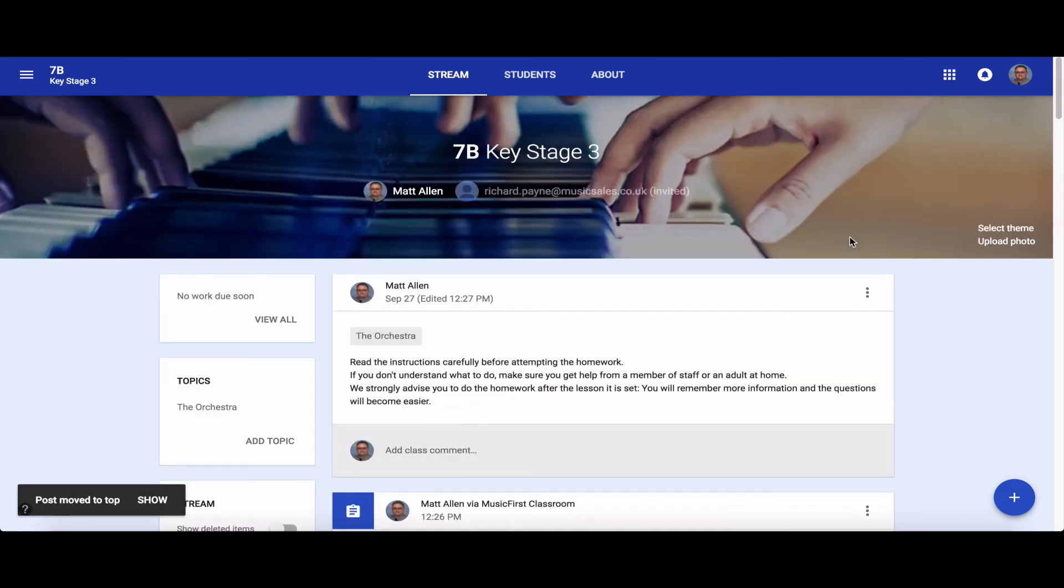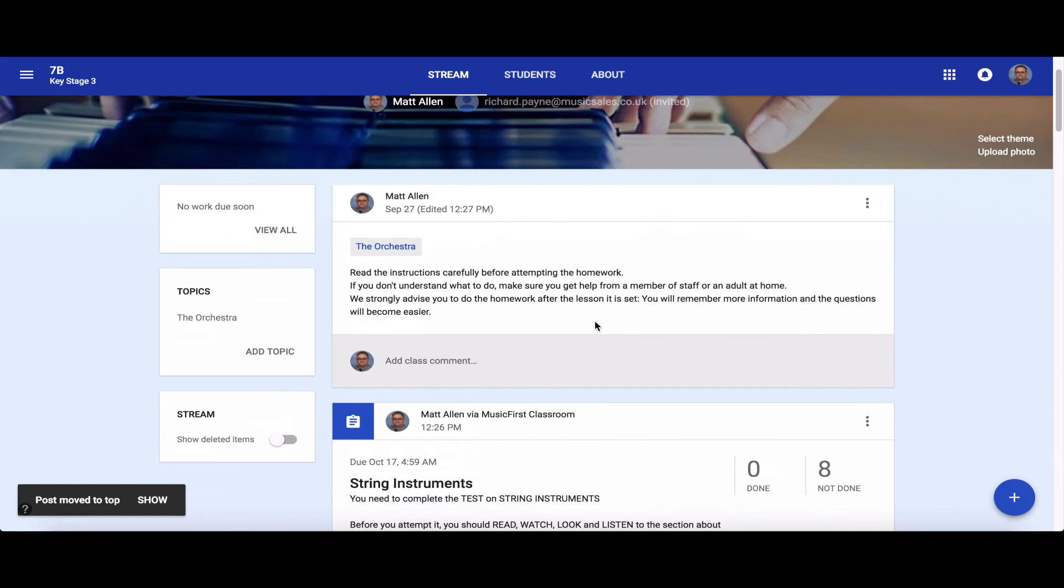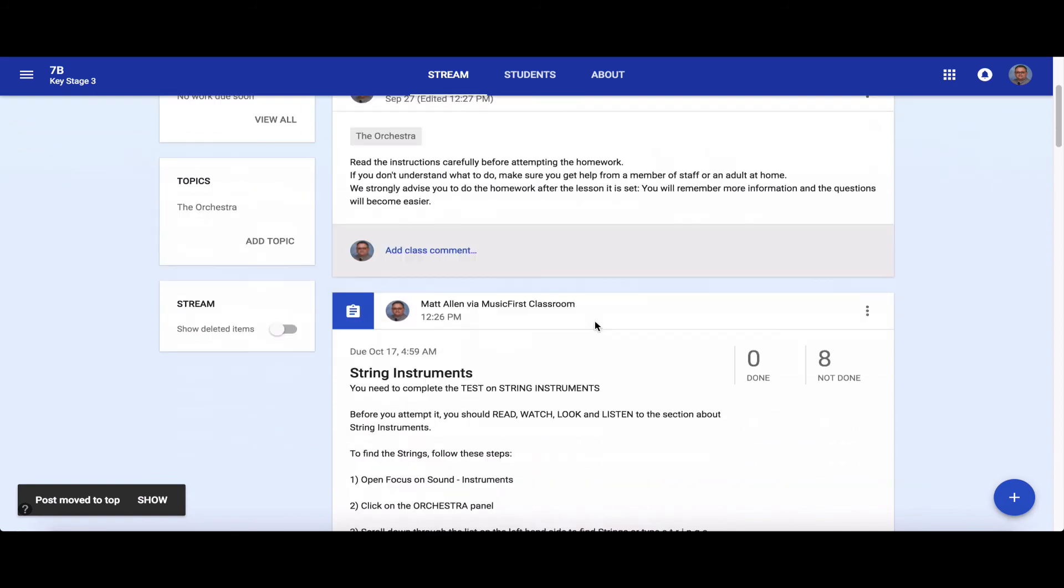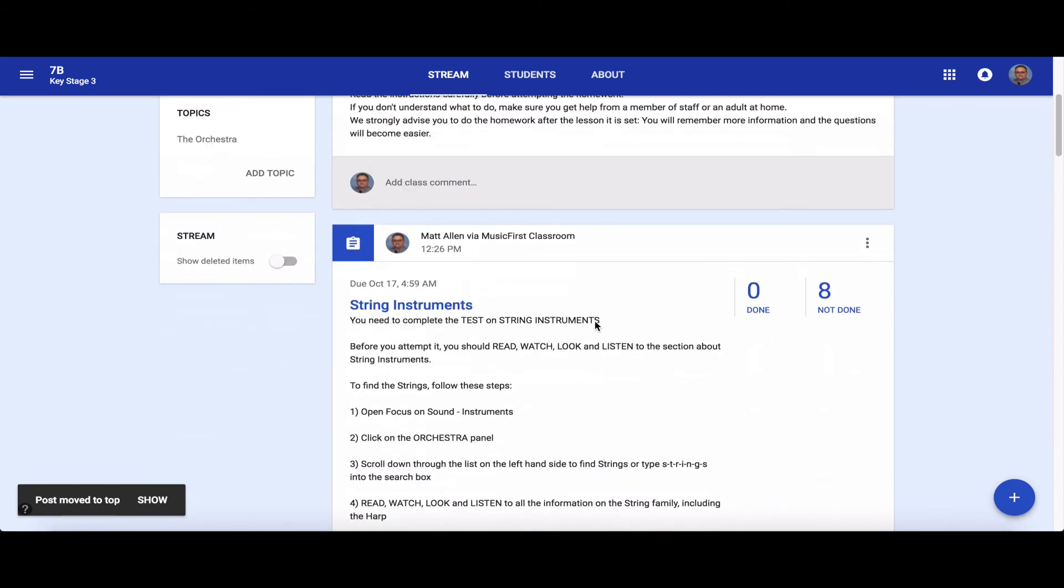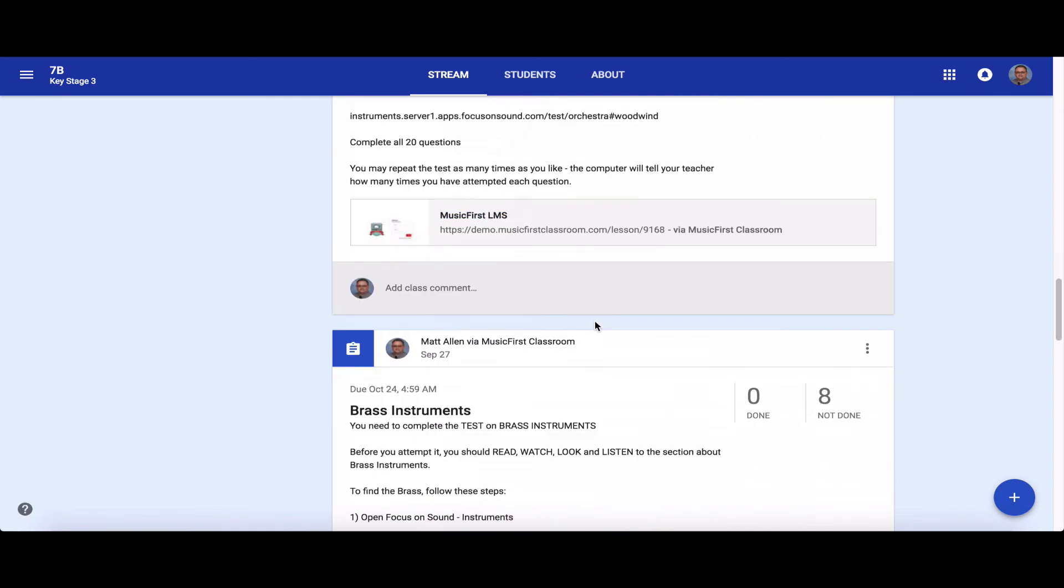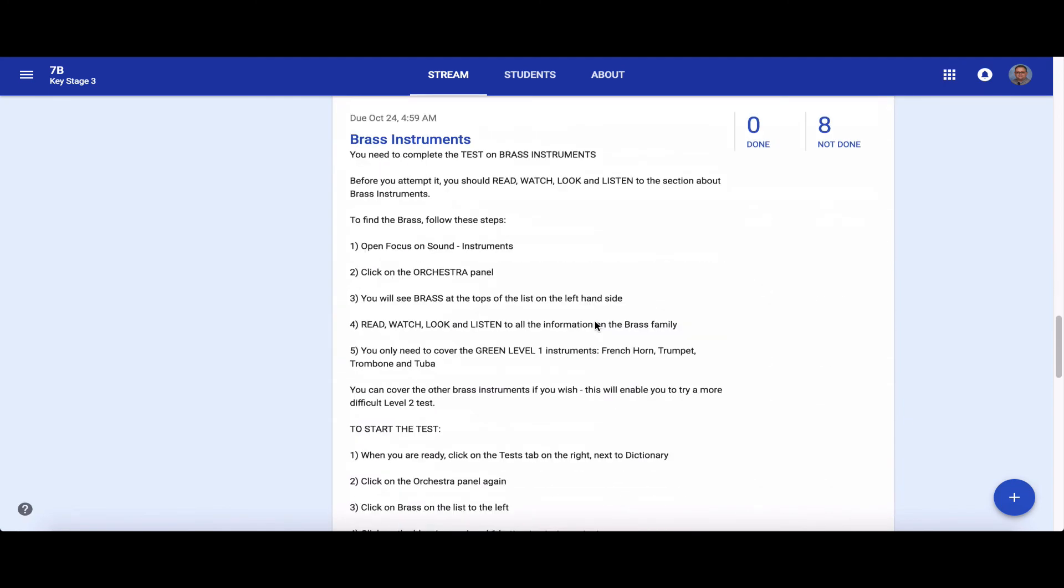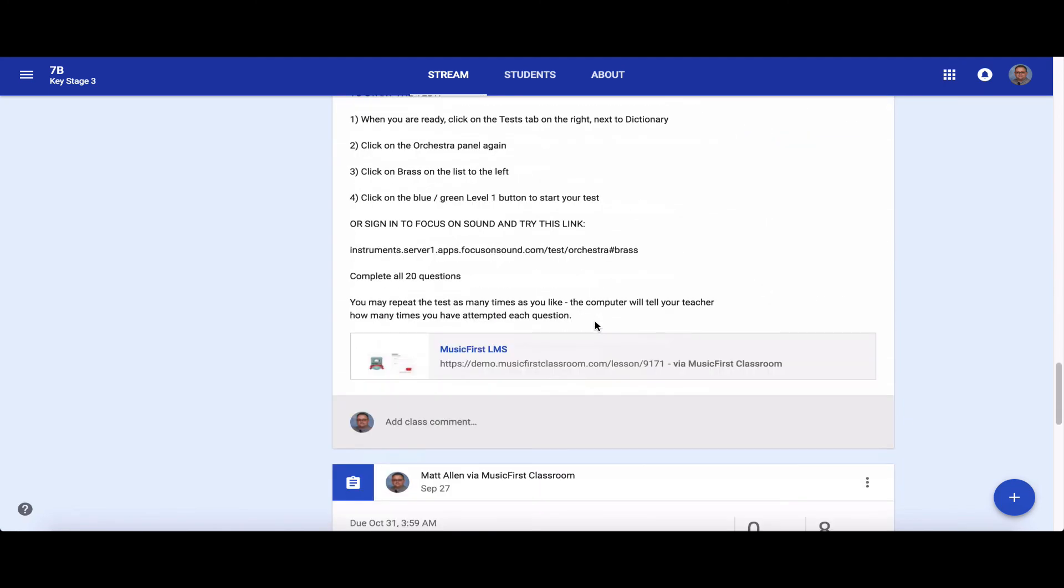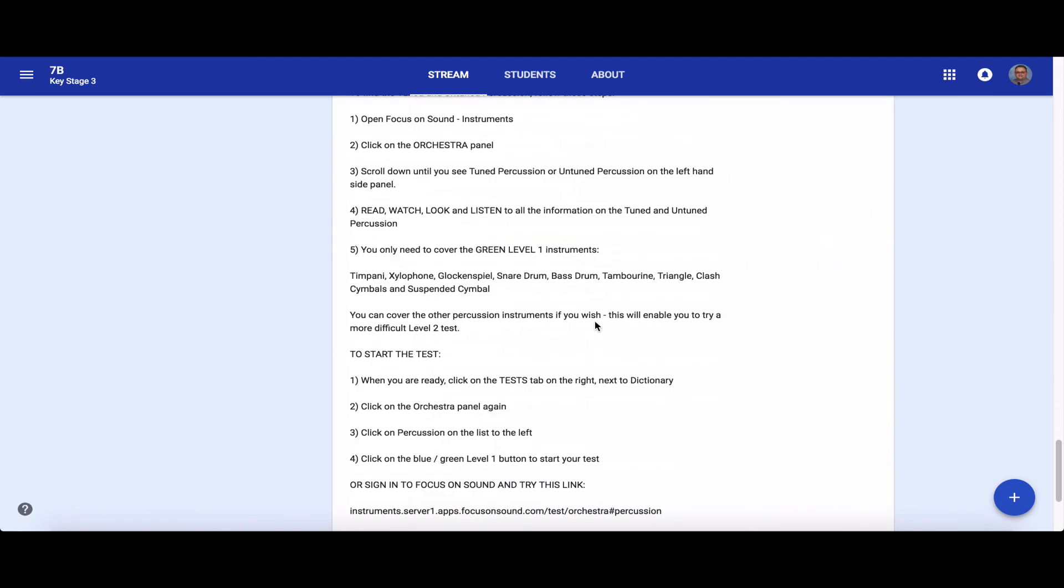There's the little introduction, and now I have all the parts of the orchestra for the students to study: strings, woodwind, brass, and percussion, with one lesson on each, one task on each.